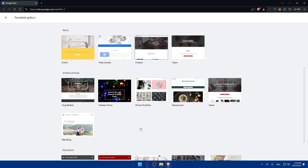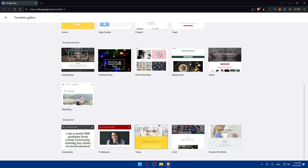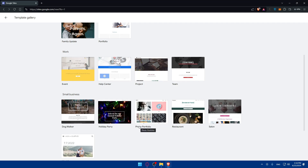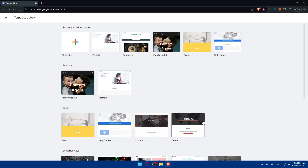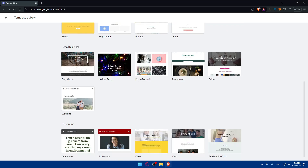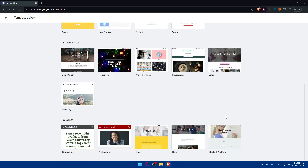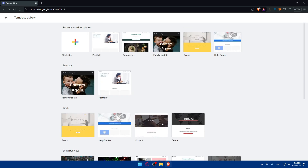There are a lot of options to choose from. They have portfolio, restaurants, family updates, events, help center, and more. There's nothing specifically labeled as a blog template, but that's fine — you can just choose whichever template you like and customize it to make it a blog.